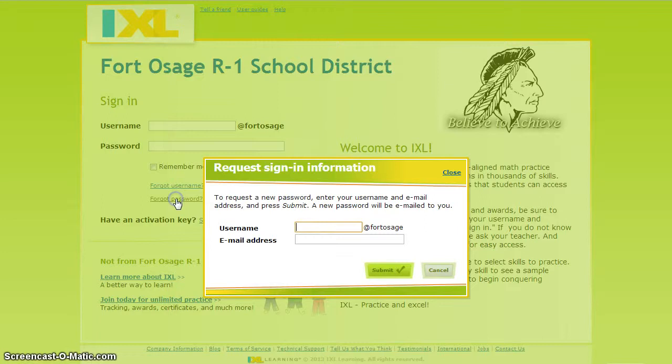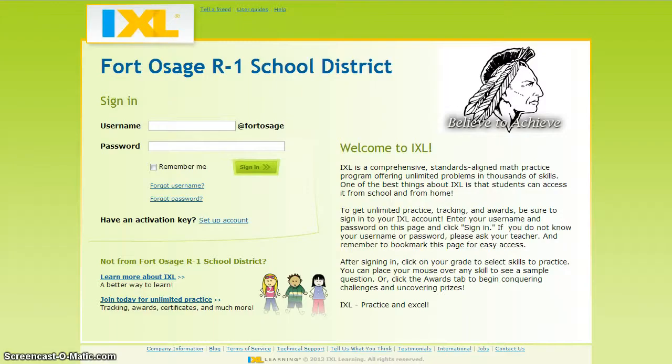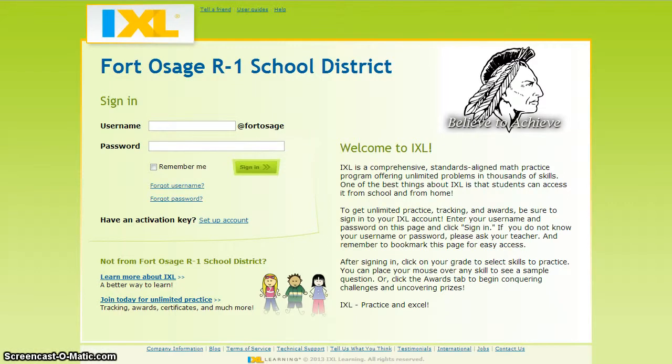If you forgot your password, type in your username and enter your email address. If you do not receive an email from IXL, be sure to check your junk mail folder.